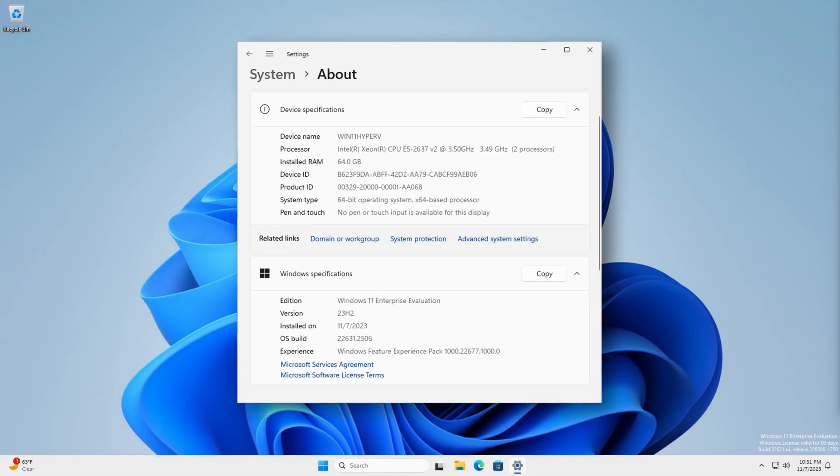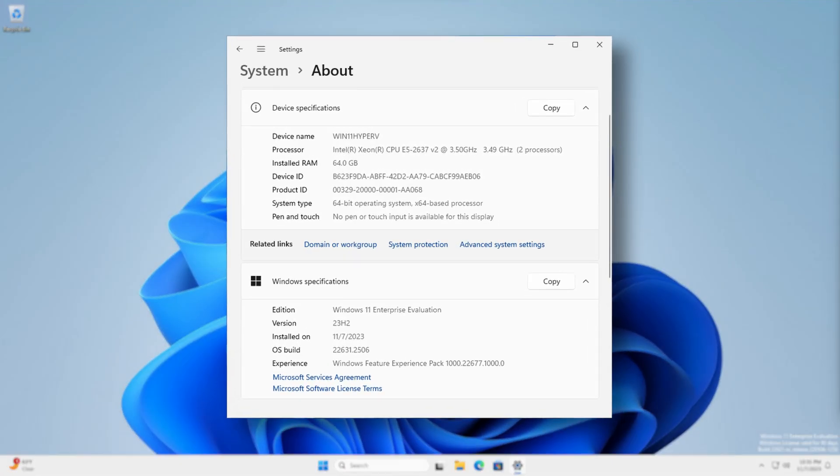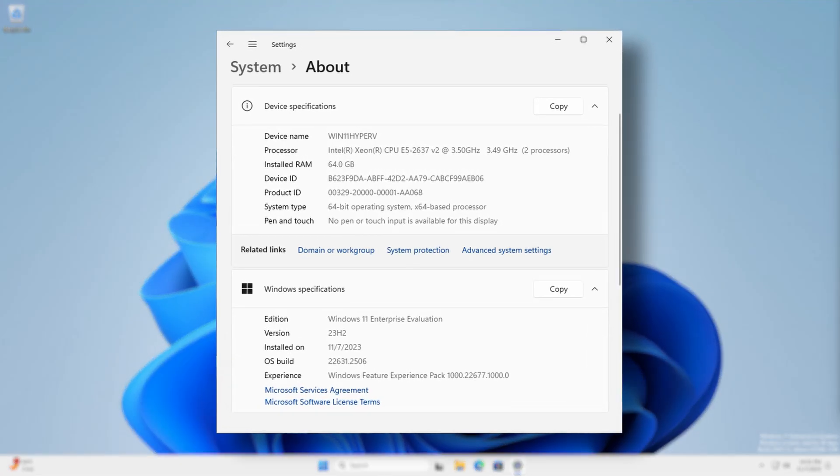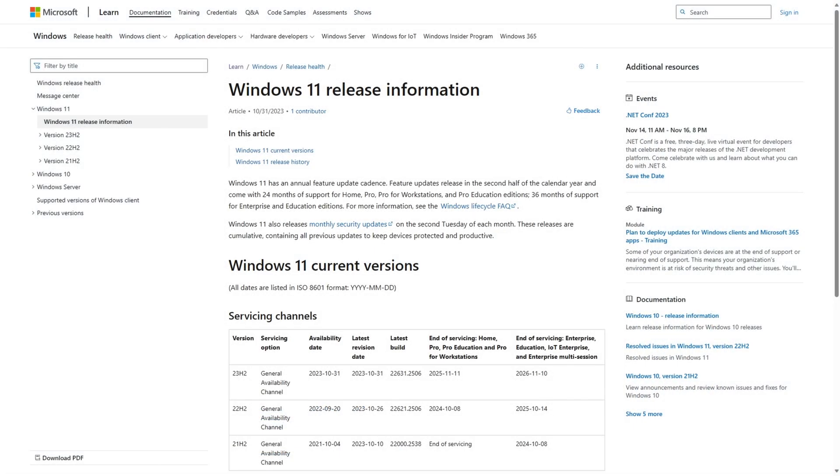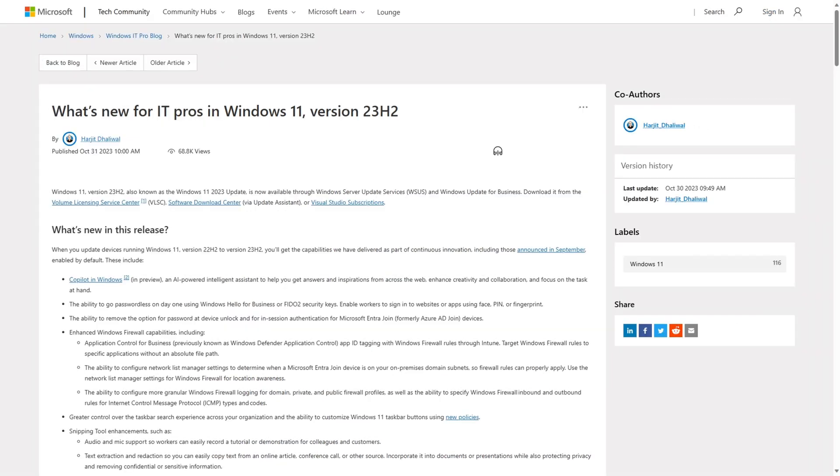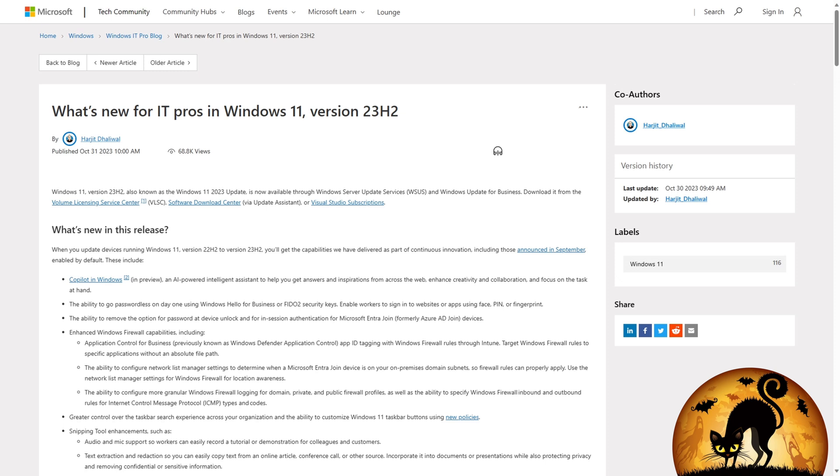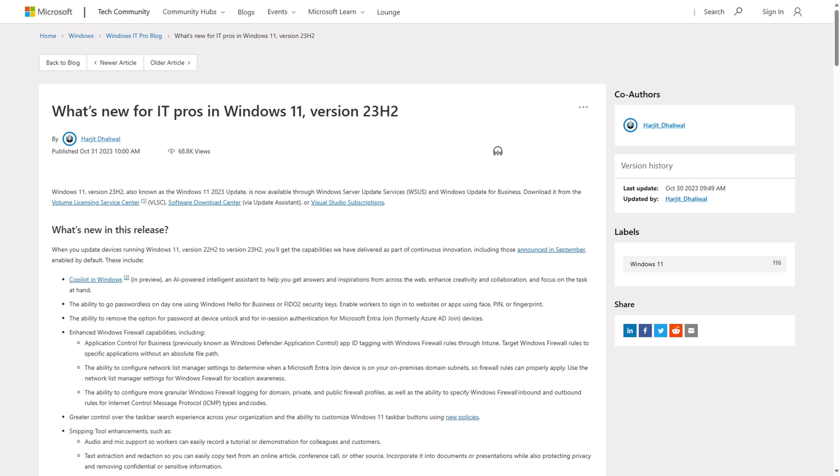Windows 11 23H2 is officially here. As you can see from the Windows 11 release information site and the Windows IT Pro blog, it was released on October 31st, 2023.